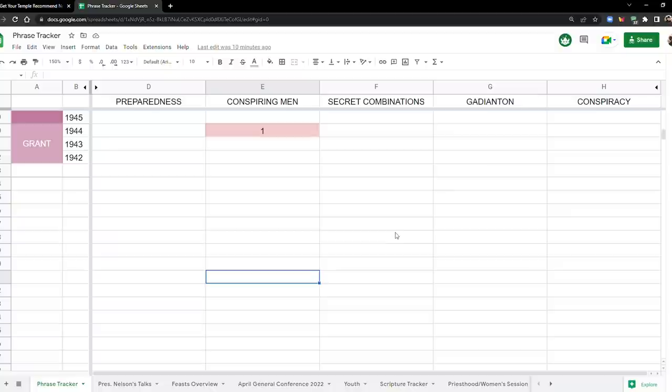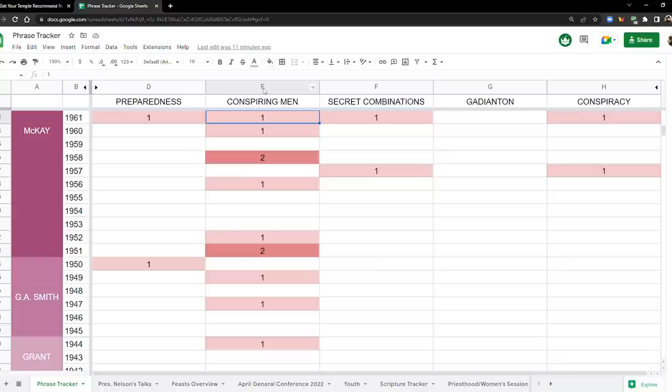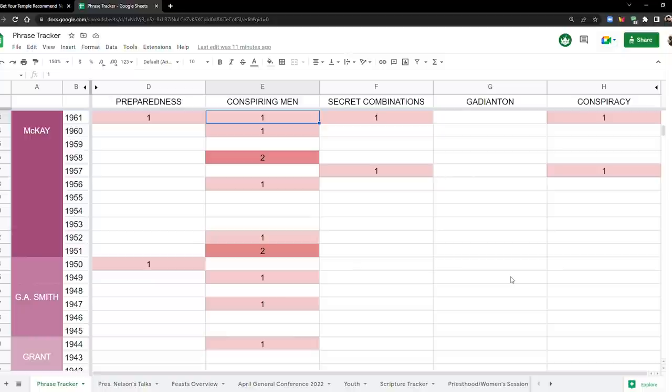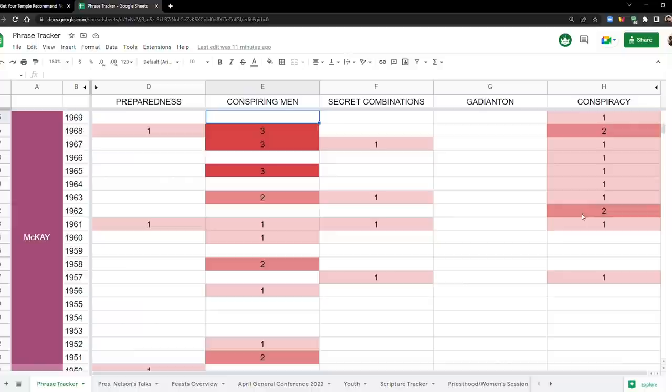So we have our first conspiring men in 1944. Okay, a few more times in the 40s. Have our first preparedness in the 50s. Okay, this second column right here, conspiring men, is the most active so far. And then we have secret combinations that comes up for the first time in 1957.